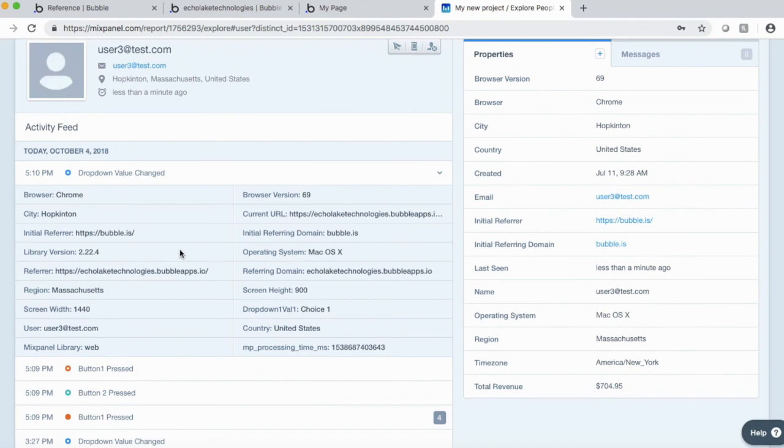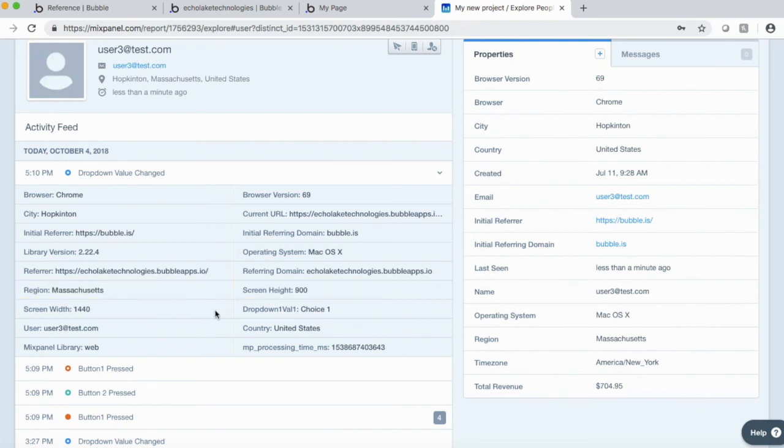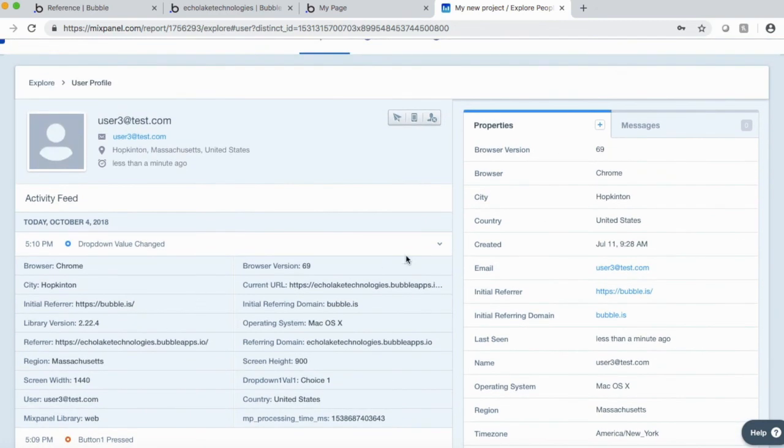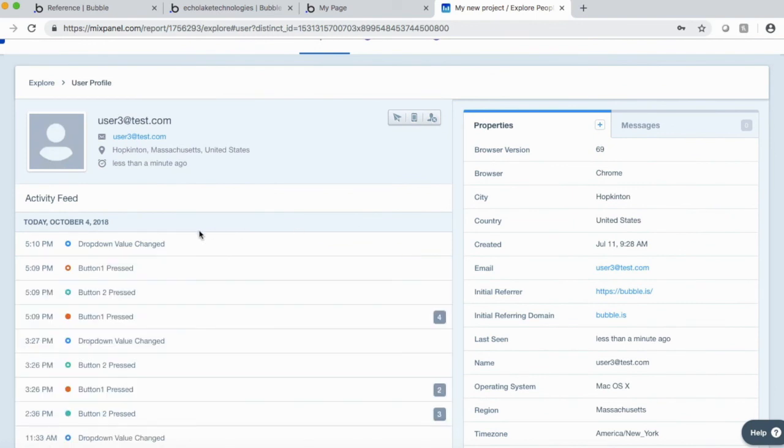plus a lot of other kind of information that may or may not be useful for you. The type of browser that's used. The version of it. And so on and so forth. So let's just close that.